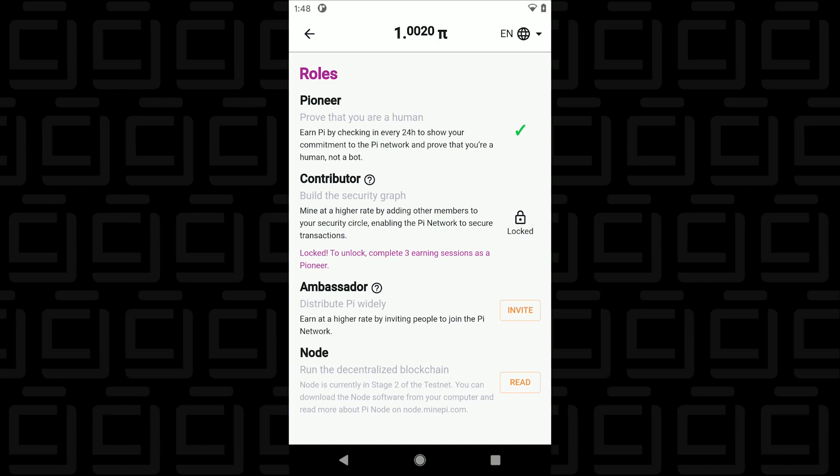So the first role is Pioneer. That's where everyone begins. Then as you refer other users and you go up the ranks you become a contributor and then after that it's an ambassador and then a Node.